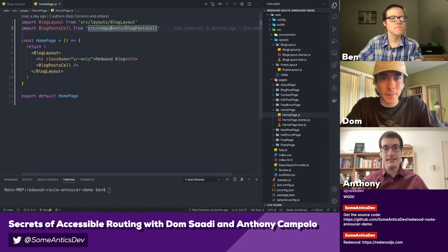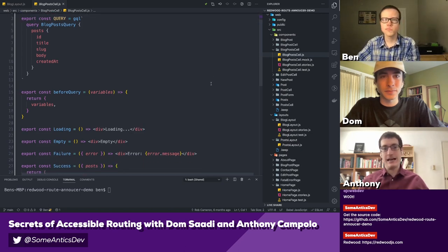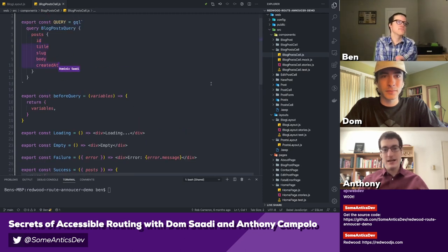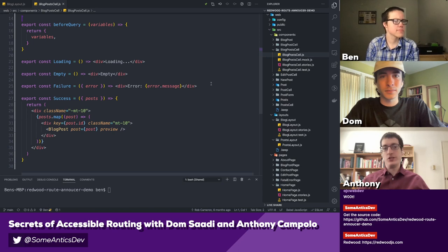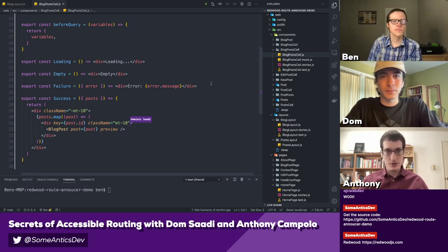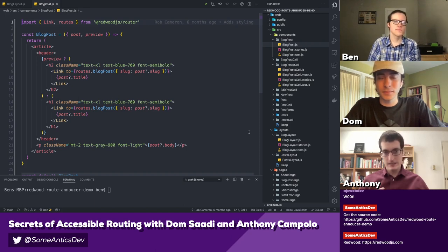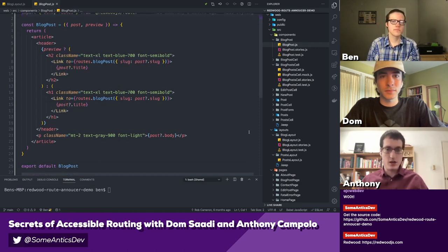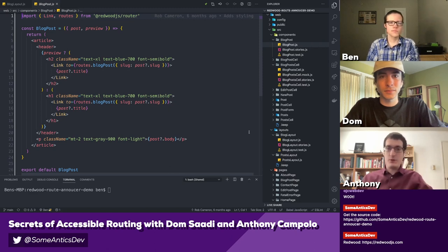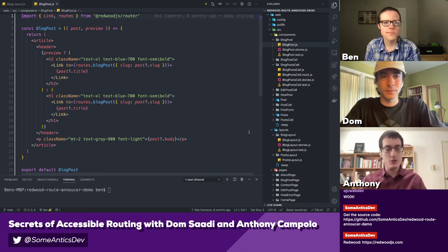The blog post cell is basically how we're doing data fetching. It's just a GraphQL query for our posts — we're grabbing the ID, title, slug, body, and created-at. Then we have different states that our data could be in: empty, loading, or failure. And then we get our success state, which just spits out the blog post. And then there's the router here linking to the different blog posts — the router is really what we're here to talk about, and setting context around what is the problem with routing, how it relates to accessibility and single-page apps.